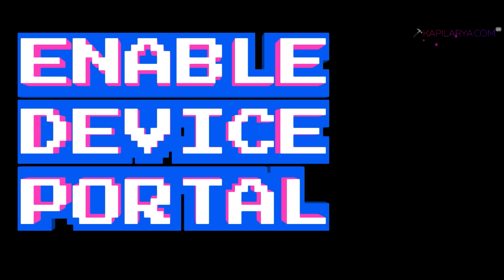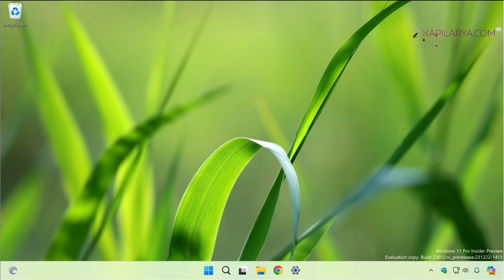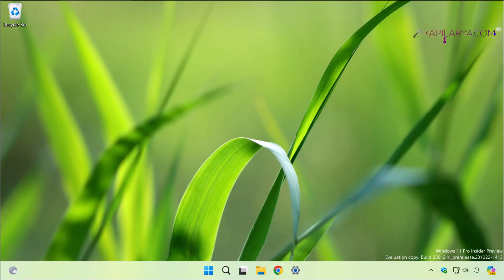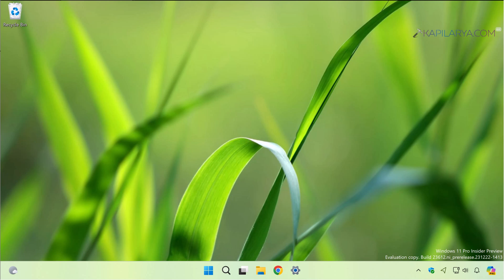Windows Device Portal is basically a device management and debugging tool that lets you configure and manage device settings and view diagnostic information from your PC over HTTP. Previously I shared a video to enable Developer Mode.